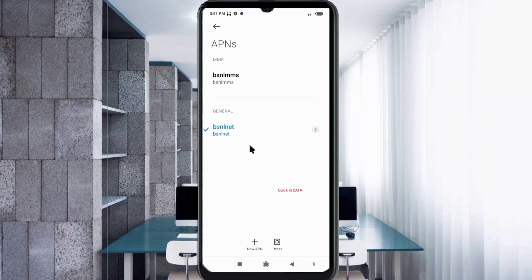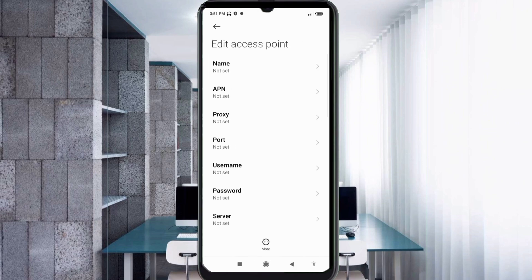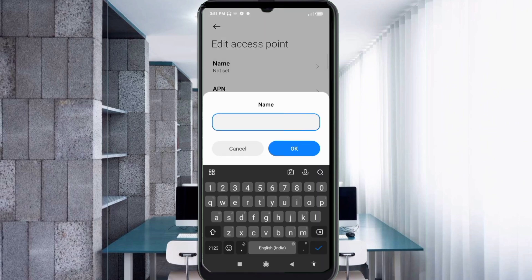Click on the add or plus button to add a new APN. Enter the APN settings — tap the name field. Guys, capital letters and small letters are very important. Follow the steps step by step.